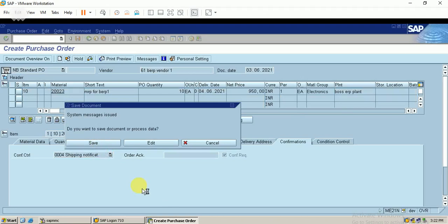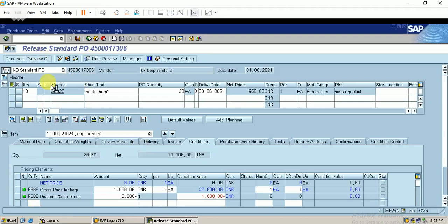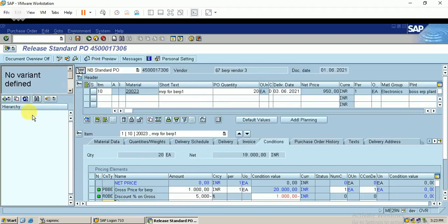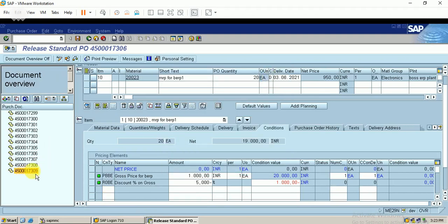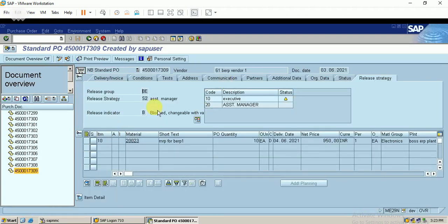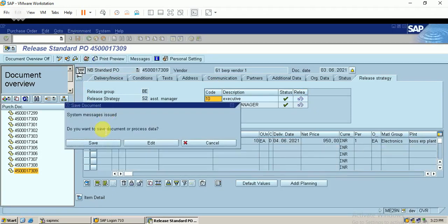Let me save the purchase order. You can also enter these settings in the info record so they are automatically imported, but I have manually linked them in the purchase order itself. Let me release the purchase order — the number is 309. I just search it from my list of purchase orders. The standard purchase order has now been released.